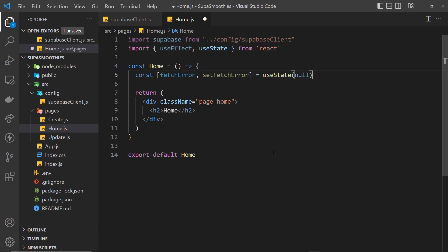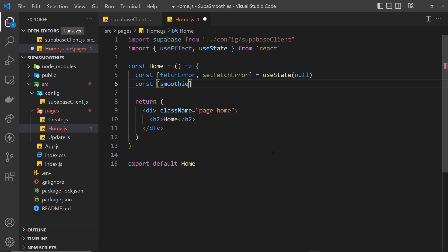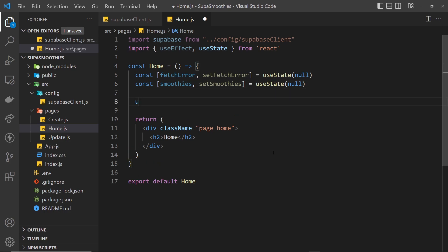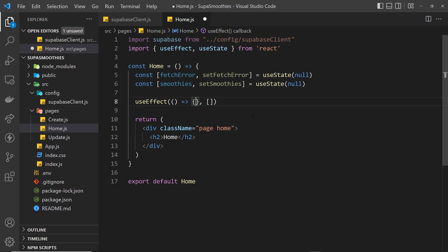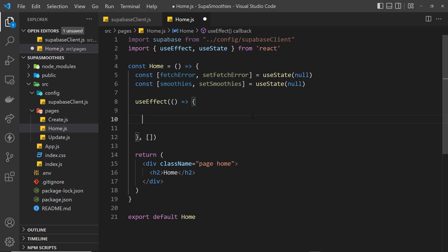Next: const [smoothies, setSmoothies] = useState(null) — we'll store the fetched data in this value. Now we want to fetch the data using the useEffect hook, because it fires a function when the component first renders, so it will try to fetch the data straight away. As a second argument we pass an empty array for dependencies because we only want this to fire once.